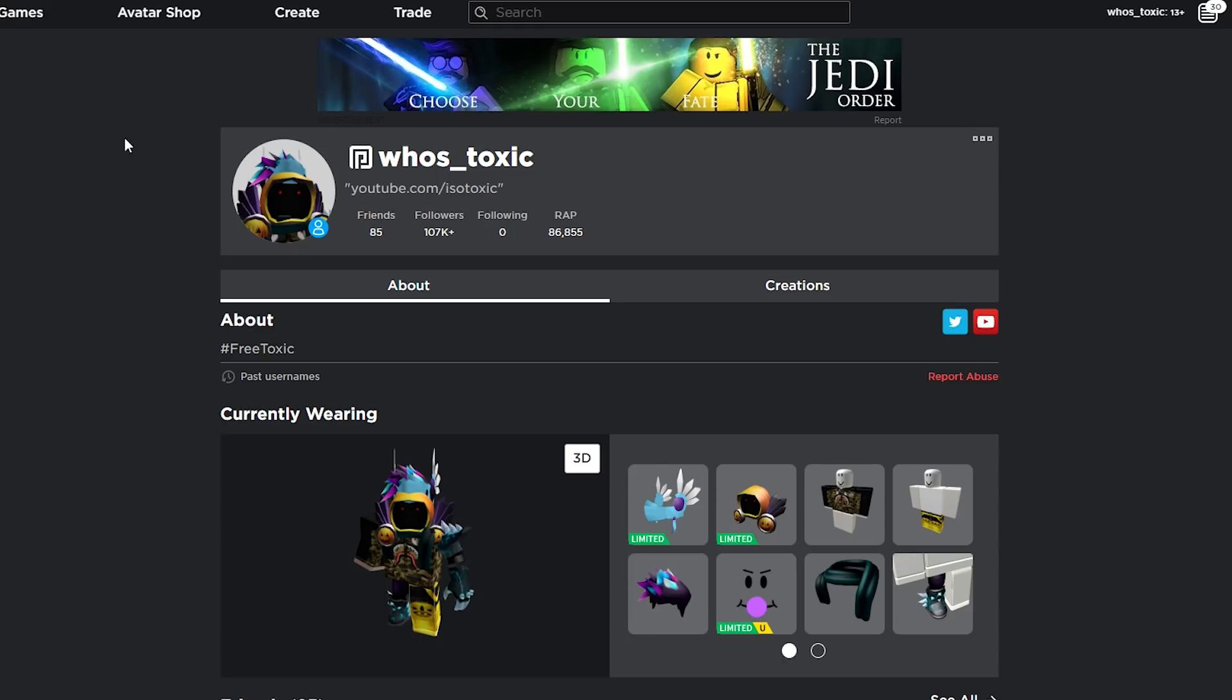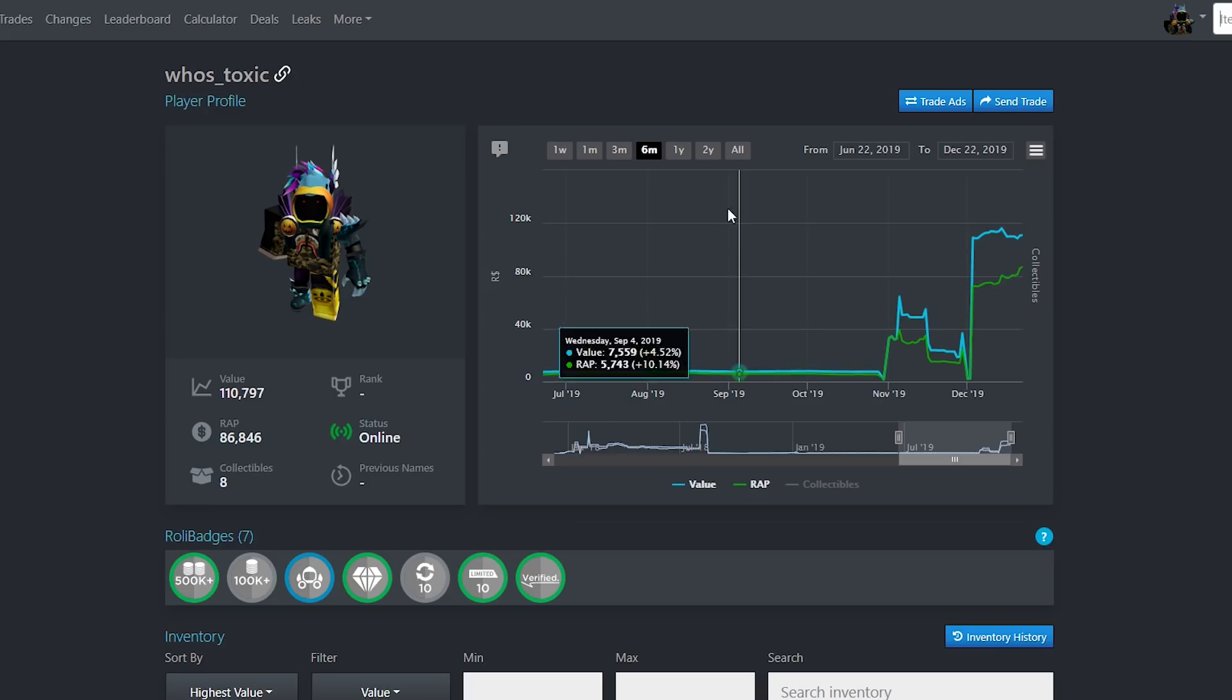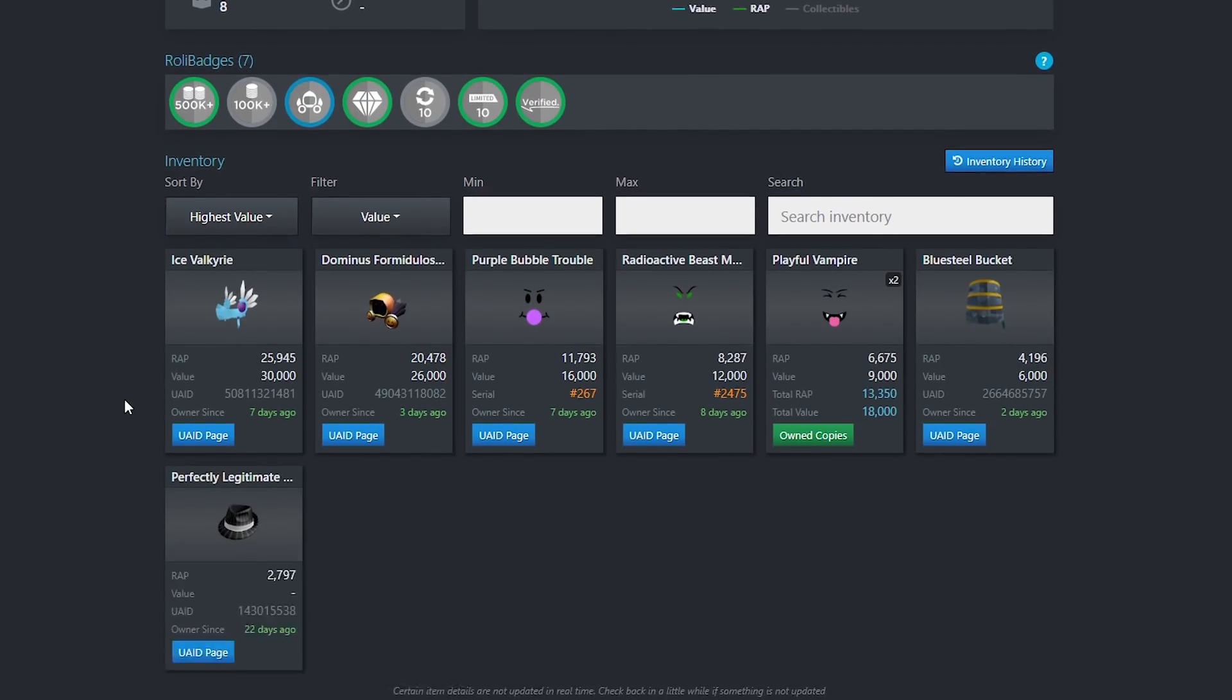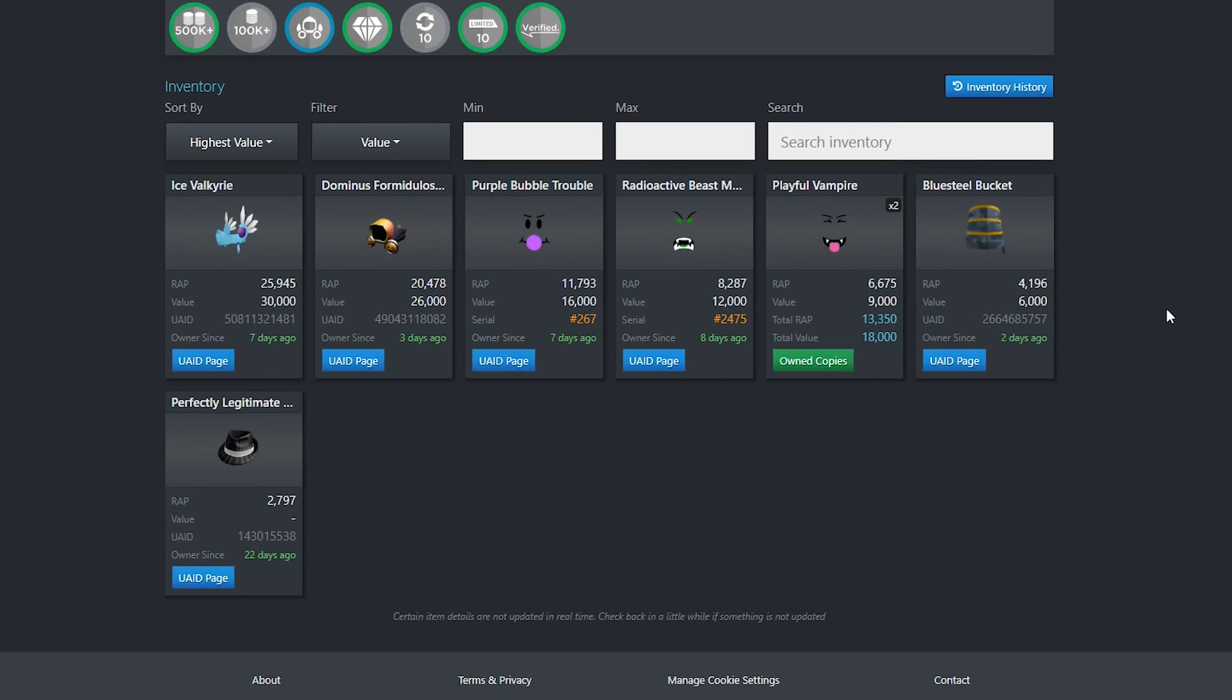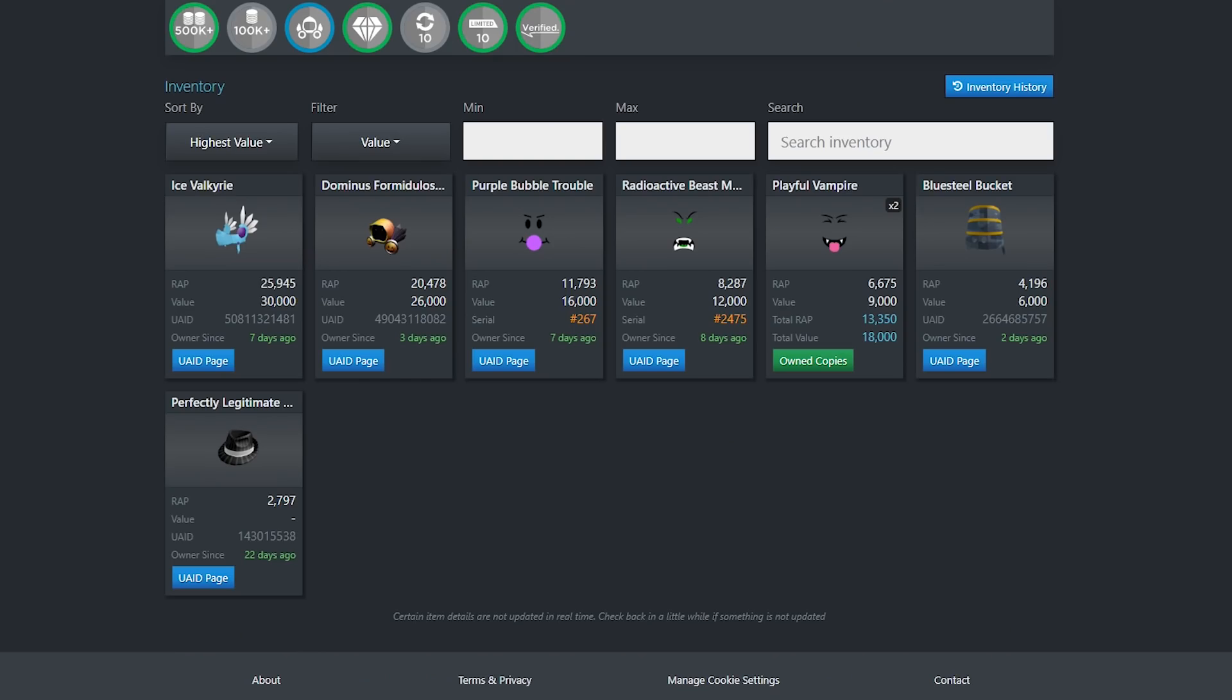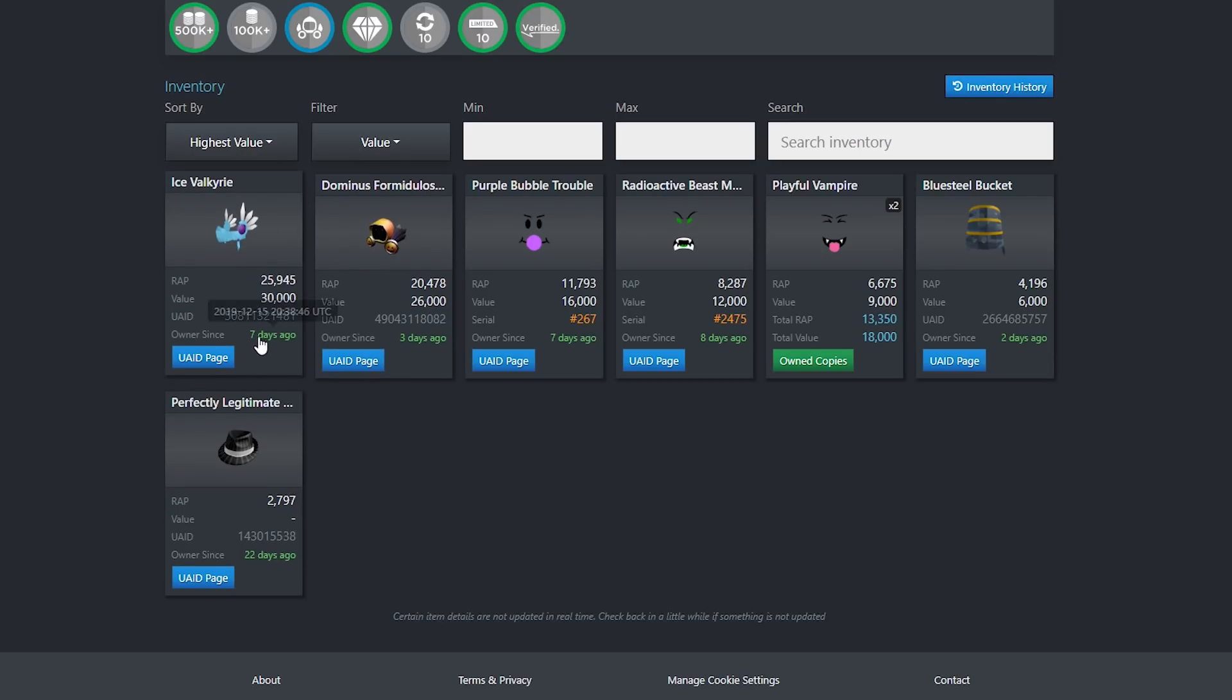For the rest of the video, I'm just going to be talking about the potential I think the items I have will reach. I'm going to be on the Rollamons page for this because it's just easier to track on Rollamons. I feel like this is probably a better view at the items I currently have. You can see almost all the items are very good demand. Blue Steel Bucket is the only iffy item when it comes to demand. It's even marked as normal, which is the lowest demand we have. Everything else is marked as high.